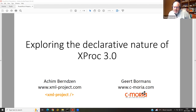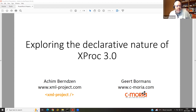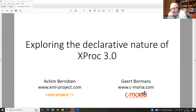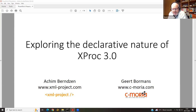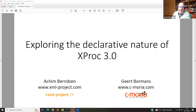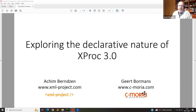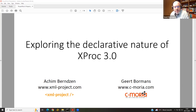We want to explore the declarative nature of XProc 3.0, explicitly 3.0. So how did we get this idea? Put two people together in a car returning from XML Prague, where they've heard about the declarative nature of Schematron and XSLT. Then you start wondering: is XProc 3.0 a declarative language? So that's the exploration, and that's where the talk comes from.